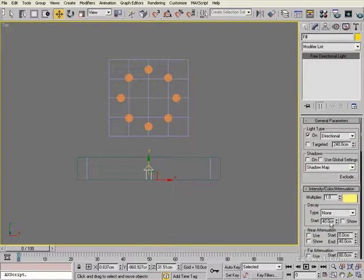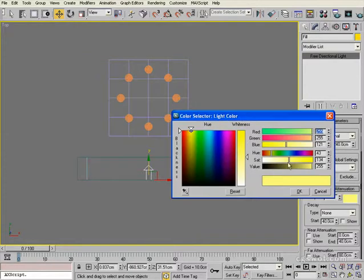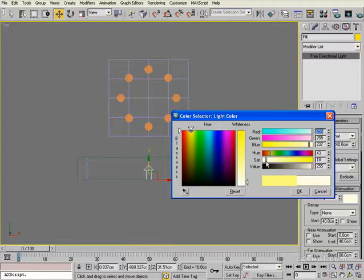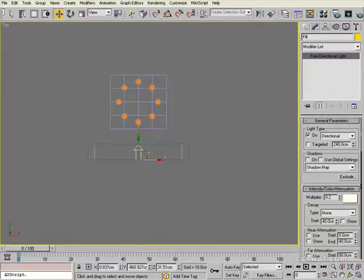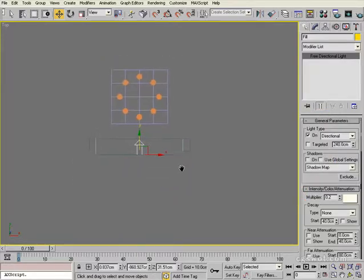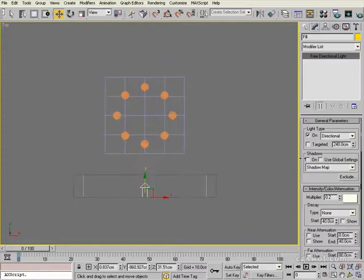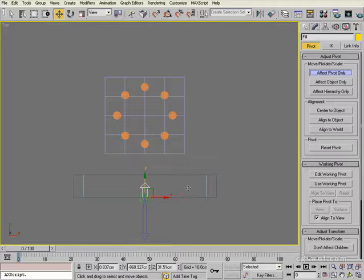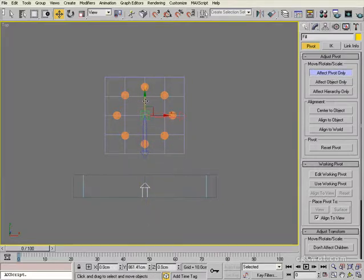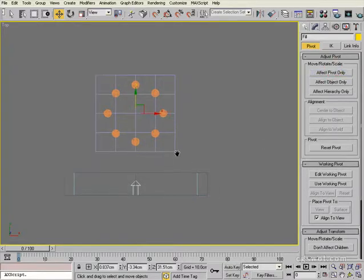I'm just going to rename that light fill. I'm going to set up the parameters for it. We're going to go 0.2 on the multiplier. I'm going to take some of that color out of it and bring it back towards a white a little bit, not a pure white. And go OK. And that's probably all we need for the setup of that light. Now we're just going to go into hierarchy, effect pivot only, and we're going to drag the pivot point to the middle of the scene. And it would be the center of all of the objects that you want illuminated by these fill lights.